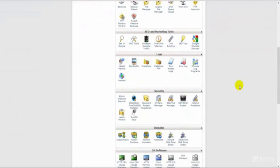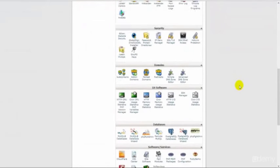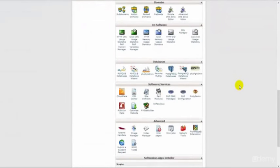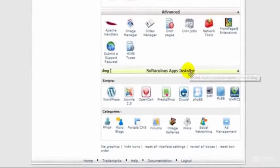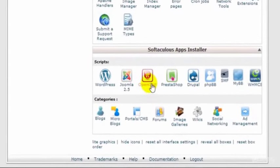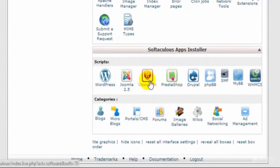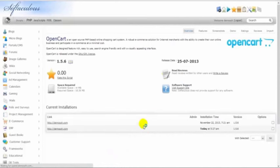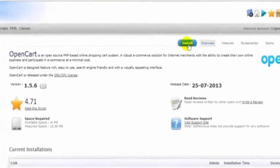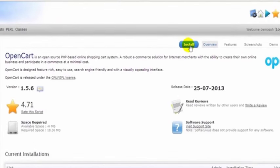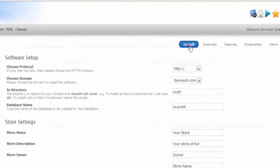We scroll down the page until we come to Softaculous Apps Installer, and as you can see, we've got the OpenCart icon here, so we just click on the OpenCart icon. Now up here we see Install, so we click Install there.